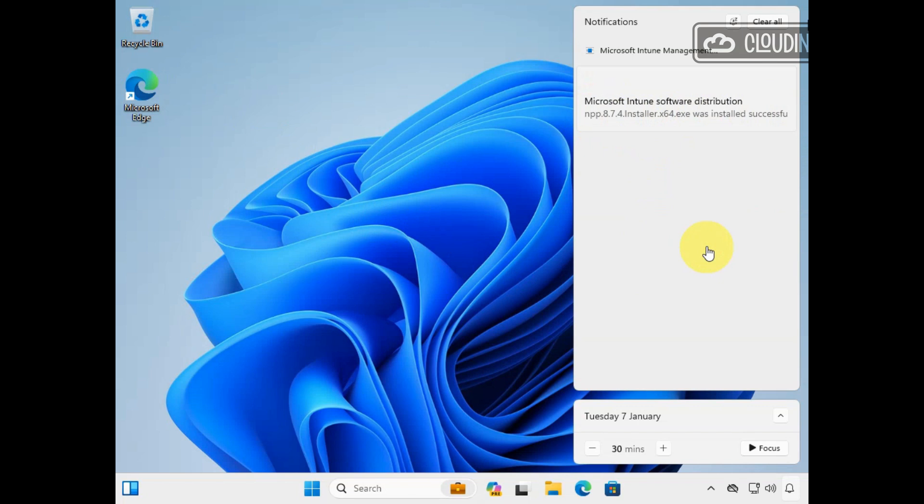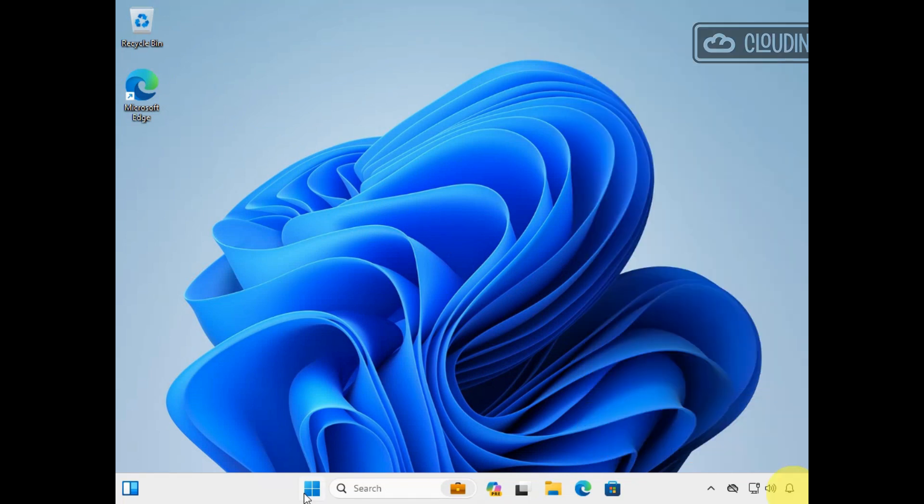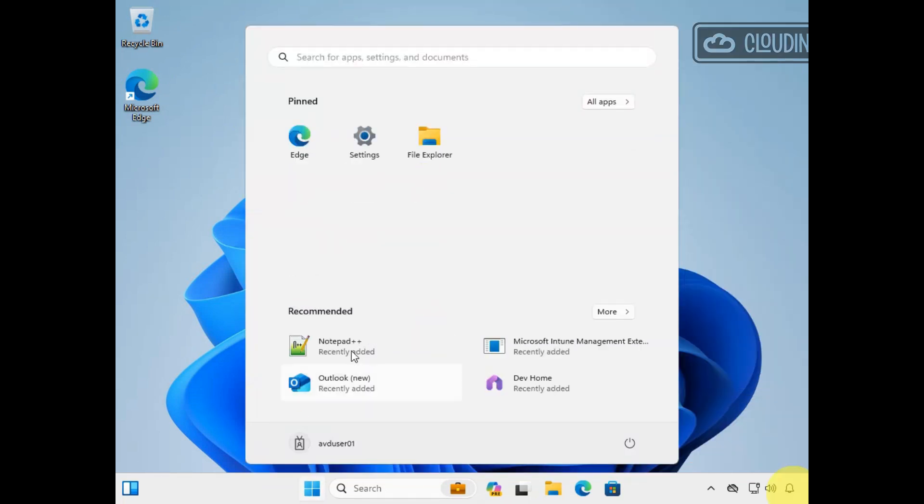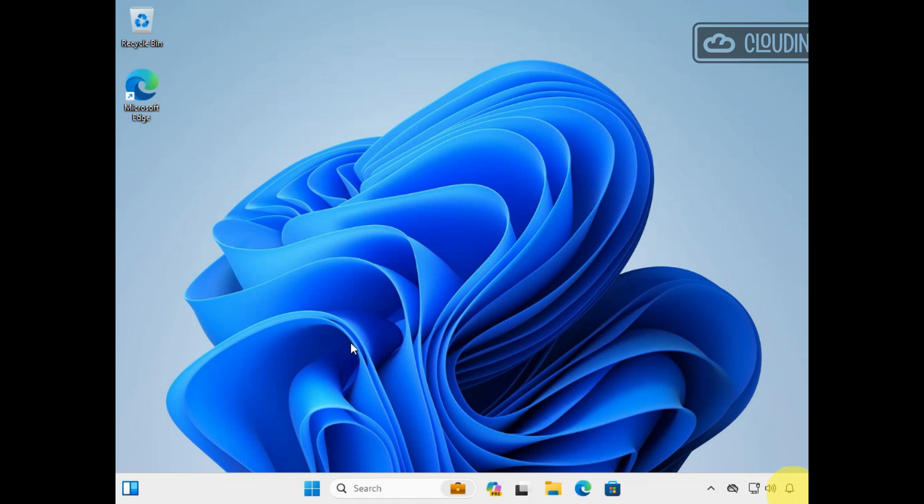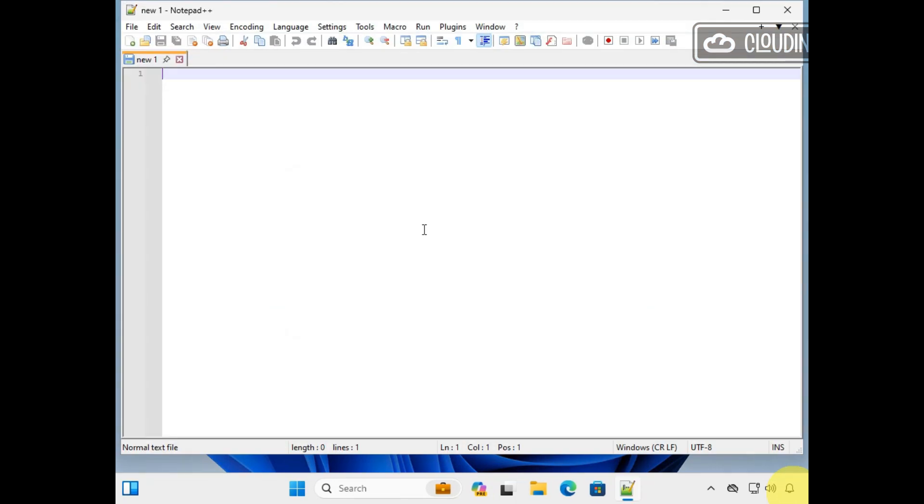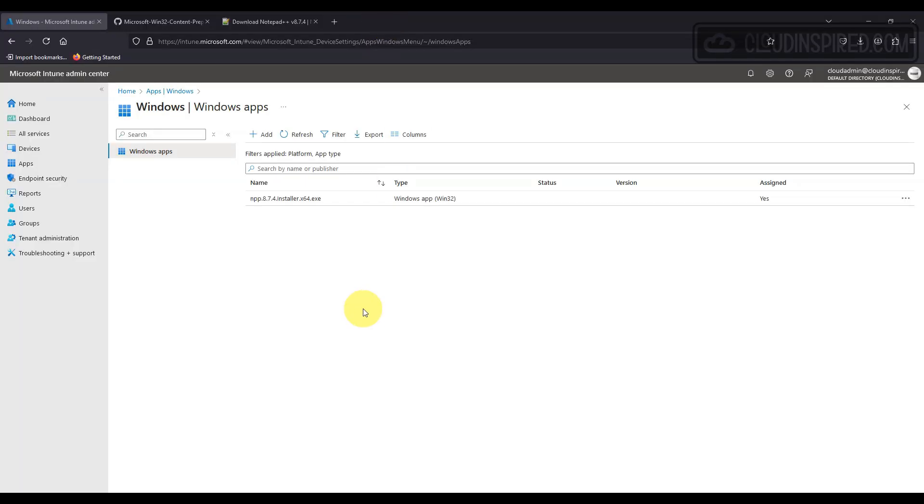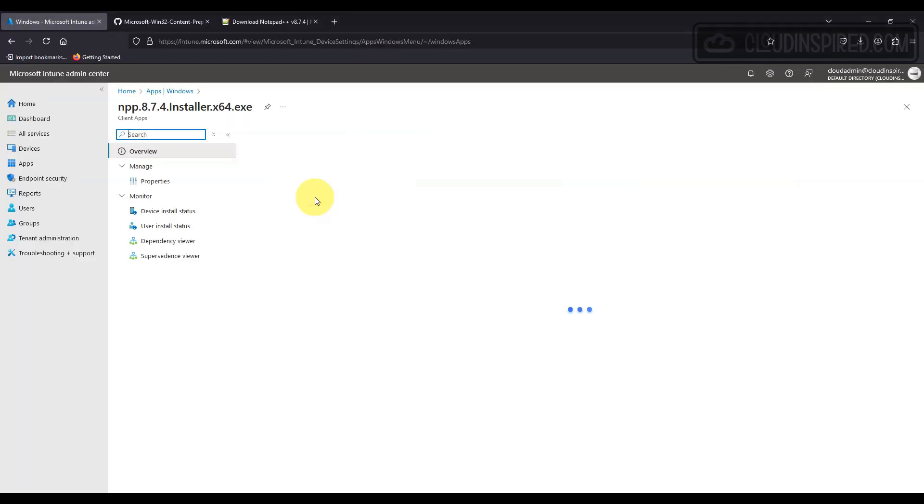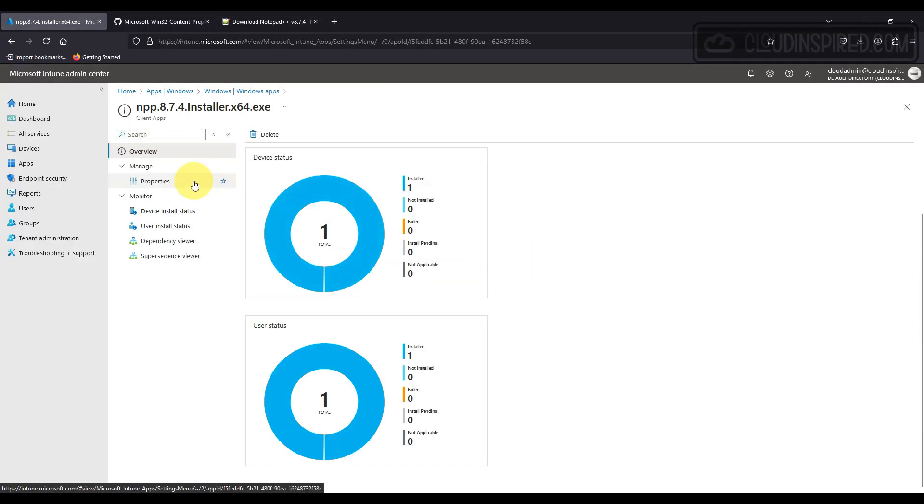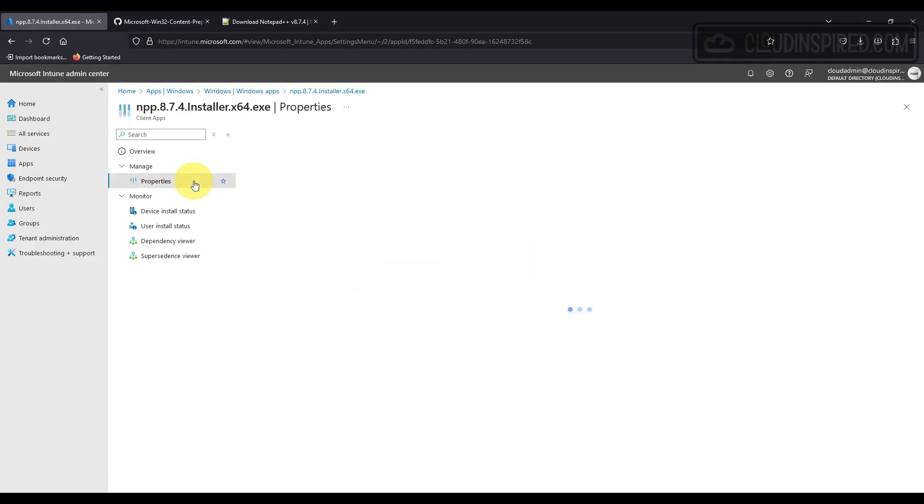As soon as we check the Windows session host desktop, we can see the Notepad app was installed successfully with a notification. Also, we see reporting in Intune that the app was installed to our device.